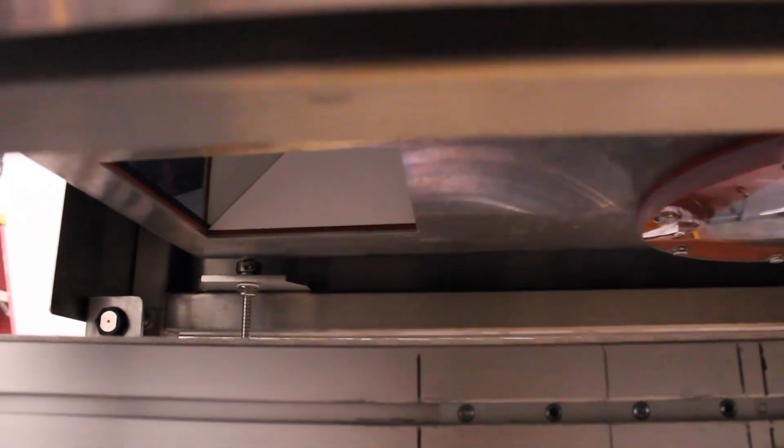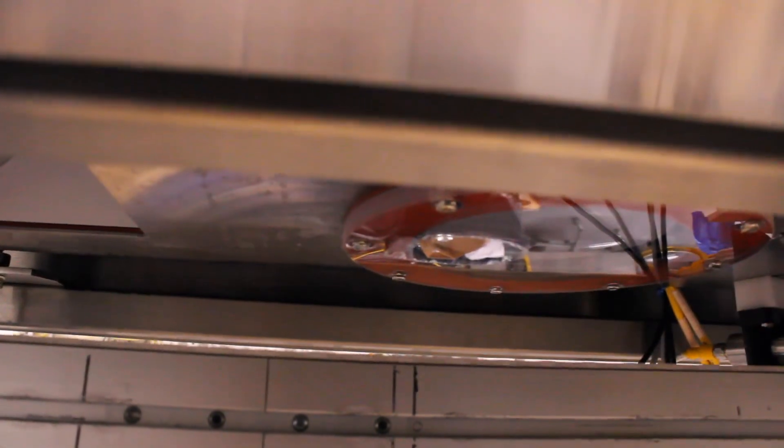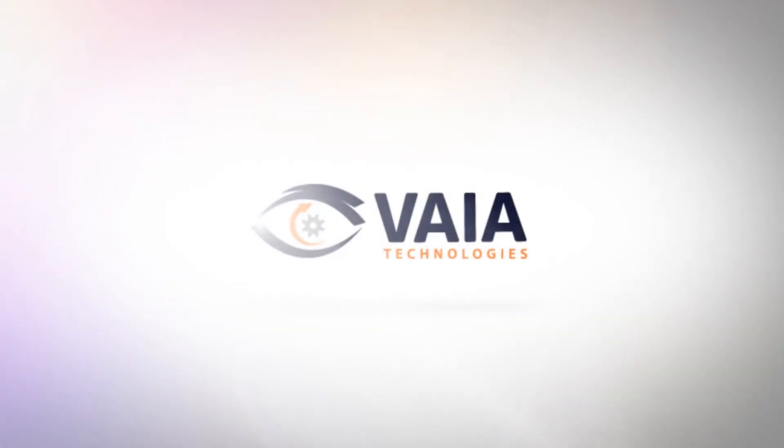To contact VIA Technologies or to learn how we can help automate your inspection process, please visit VIA-Tech.com.